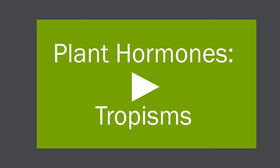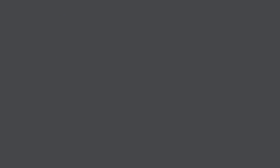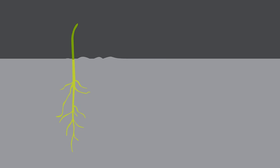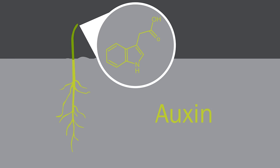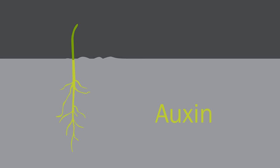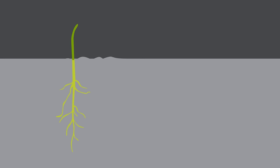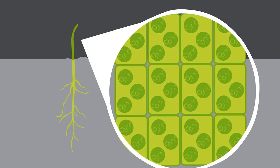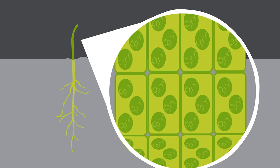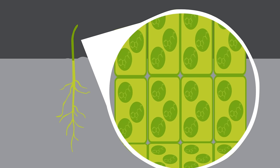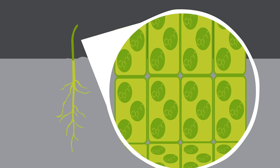But how does it actually do this? Having been made in the tips of the stems and roots, auxin is moved in solution by diffusion to older parts of the plant. In the stem, the auxin causes the cells to change in elasticity.